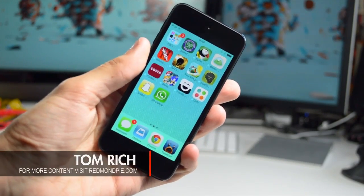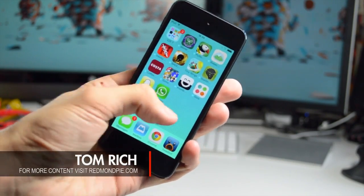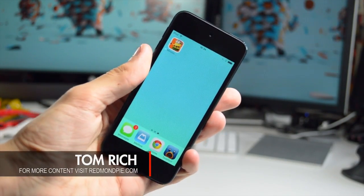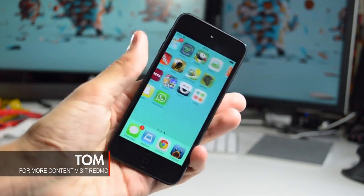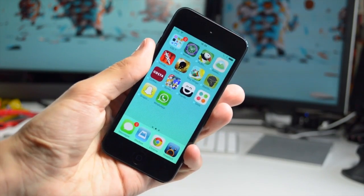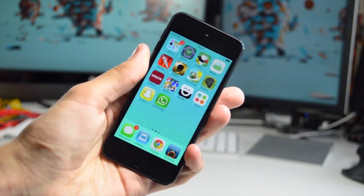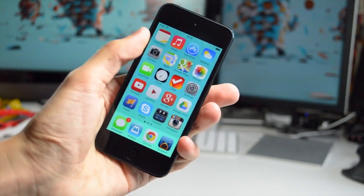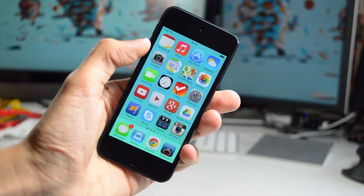How's it going everyone? This is Tom with RedmondPie.com. It is finally here, iOS 7 is out, and I'm going to be showing you how to install it right now on your device.